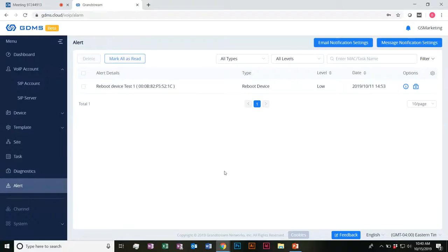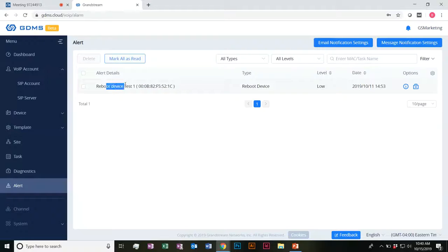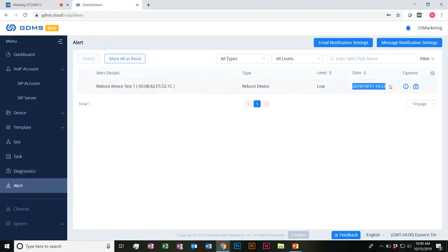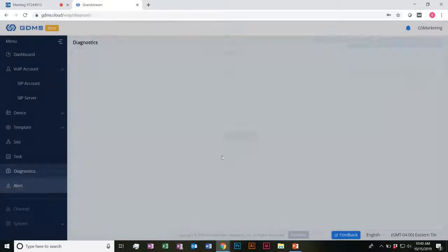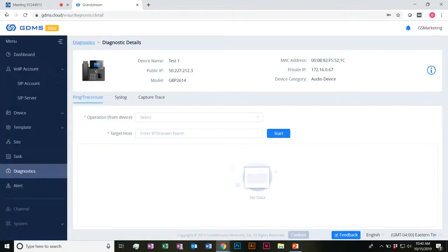Last but not least, alerts can be sent out. If any kind of alerts get sent out or are made available, you figure out how you want to handle this. For example, I have one alert here — my device was rebooted, it's a low priority. I can see the date and time that it happened, get any additional information, and then run a diagnostic on it if I would like to.